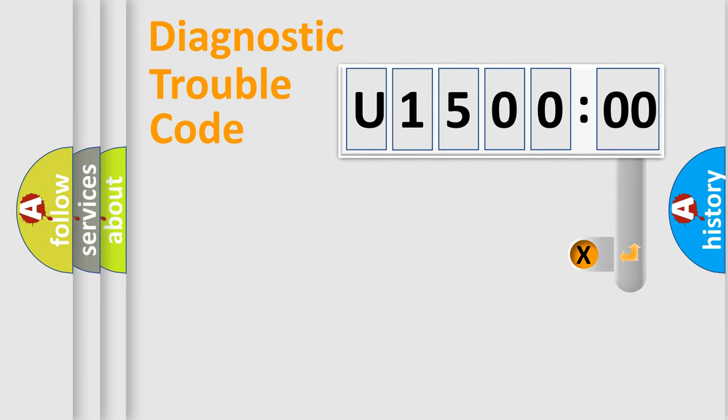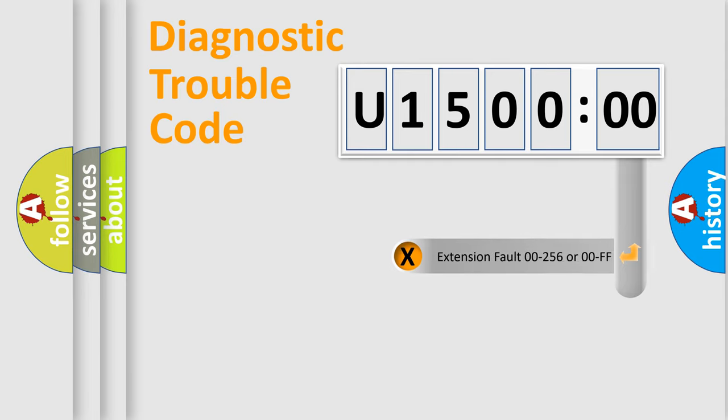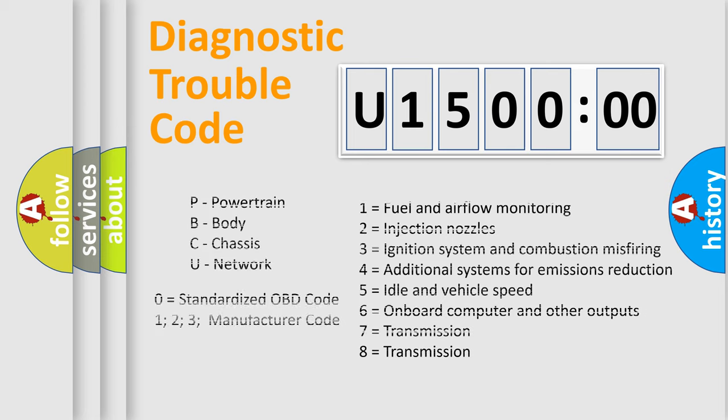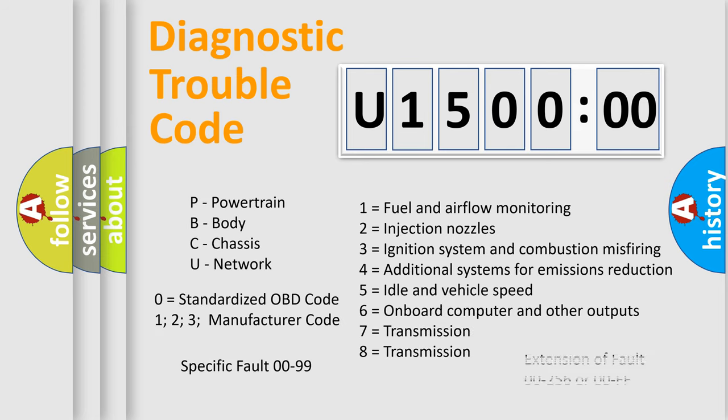Only the last two characters define the specific fault of the group. The add-on to the error code serves to specify the status in more detail, for example, short to the ground. Let's not forget that such a division is valid only if the other character code is expressed by the number zero.